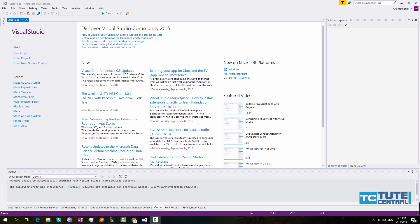Hi guys, welcome to the center. I am Usha. In this tutorial, I will show you how to set up an Angular 2 application in ASP.NET MVC.